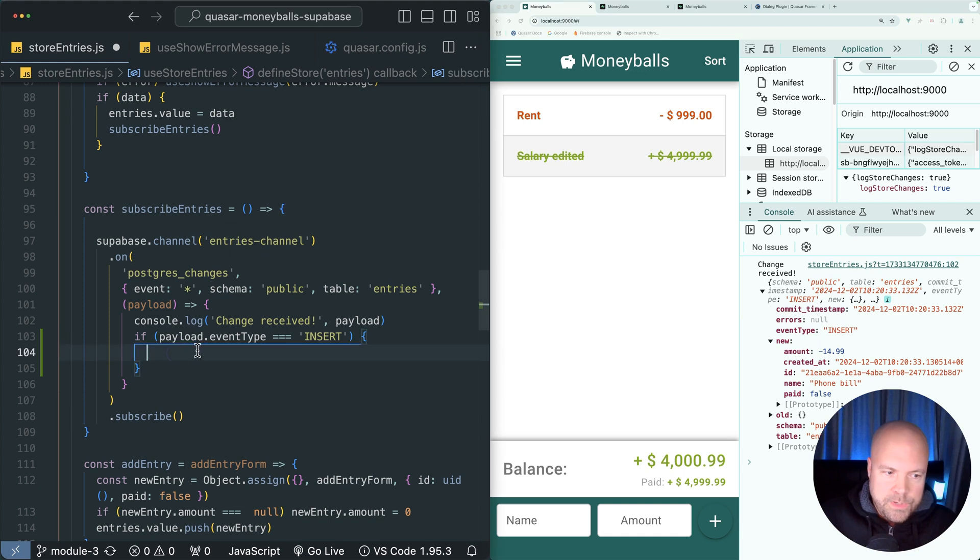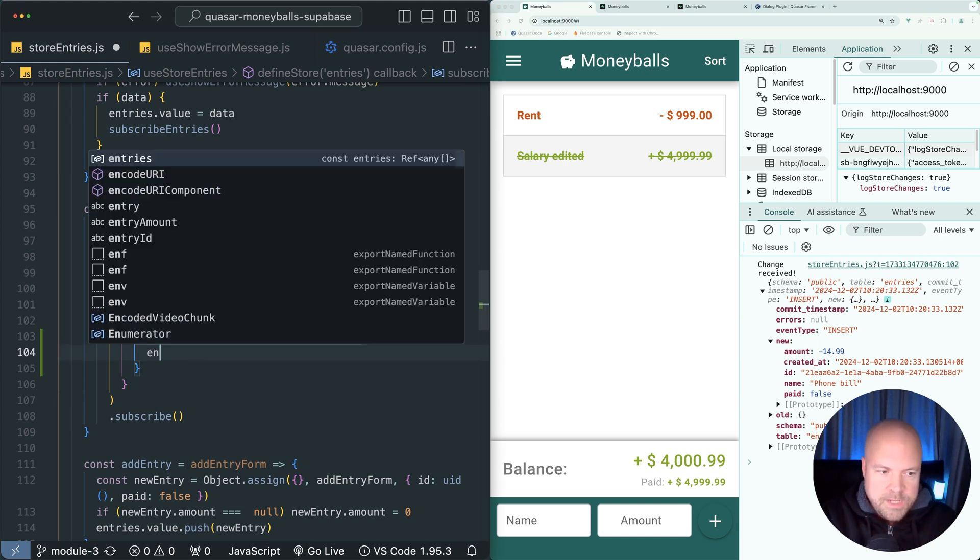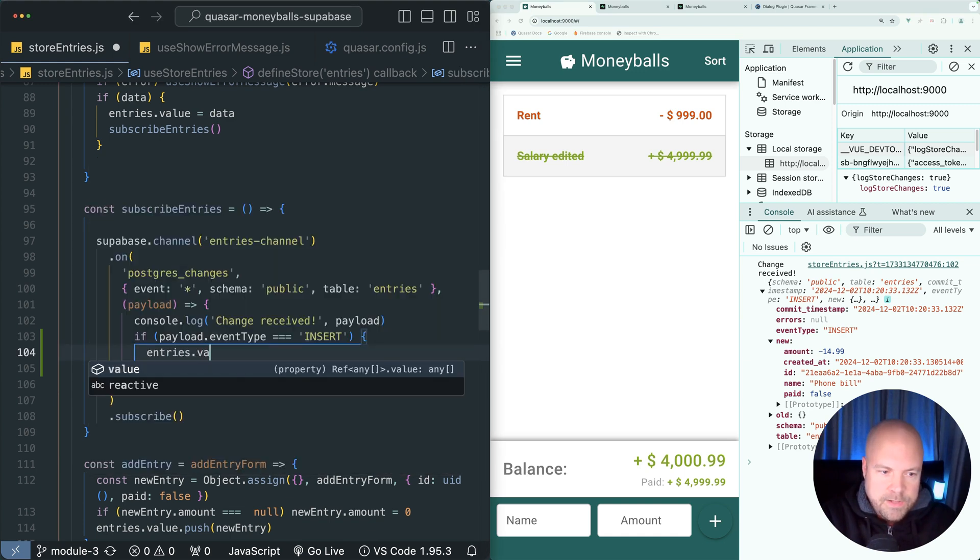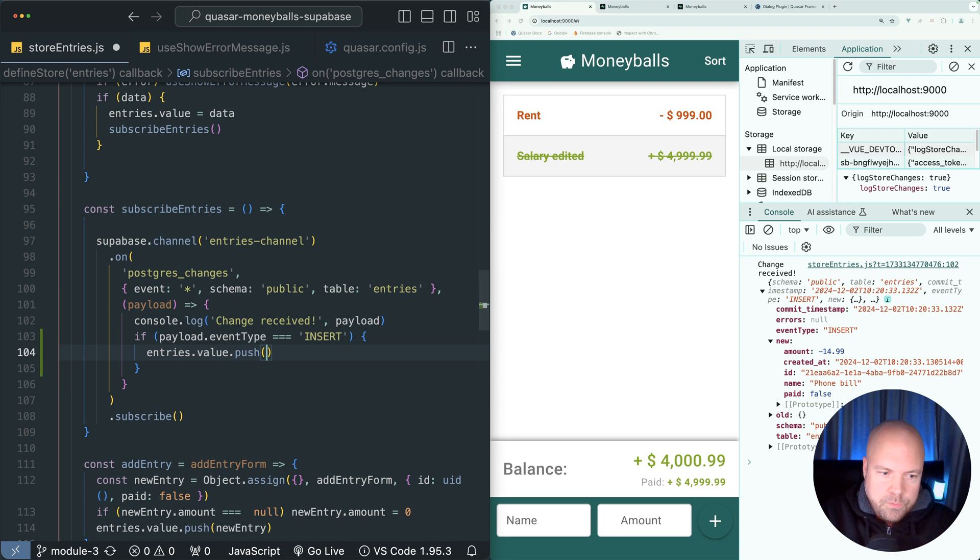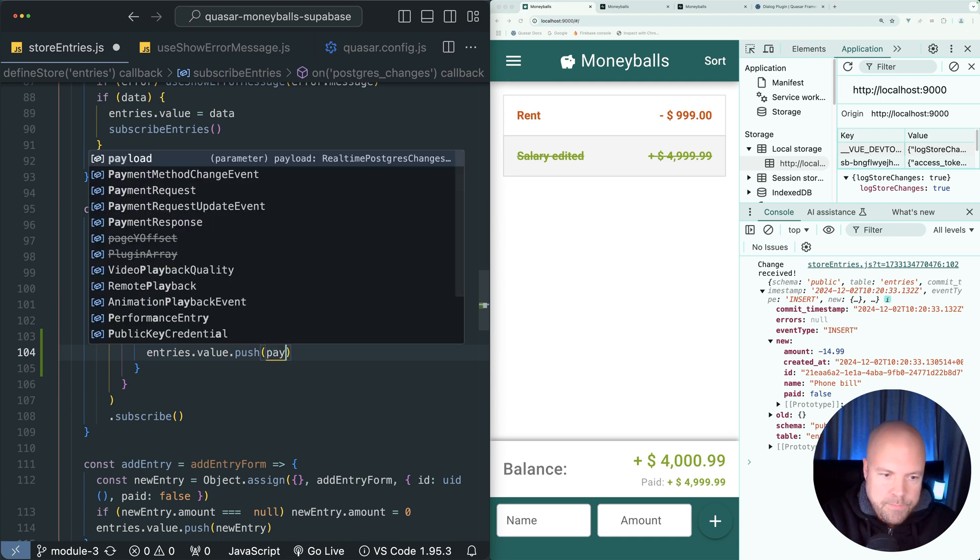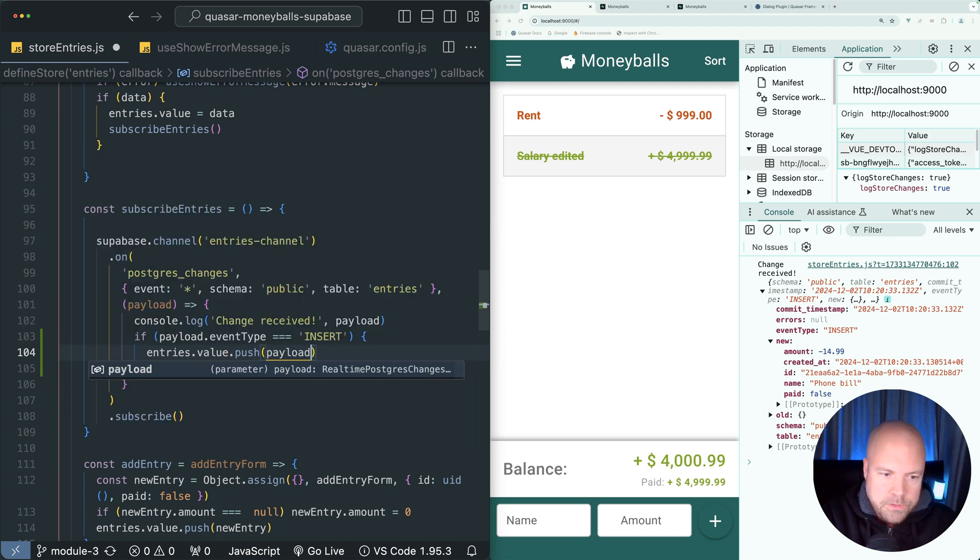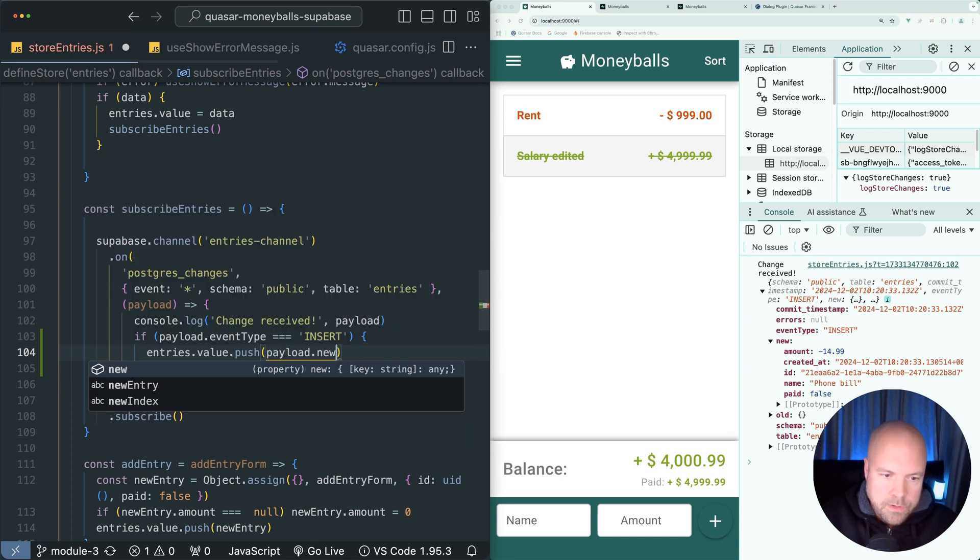So all we need to do here is entries.value to access our entries ref and then .push, and we just want to push payload.new.